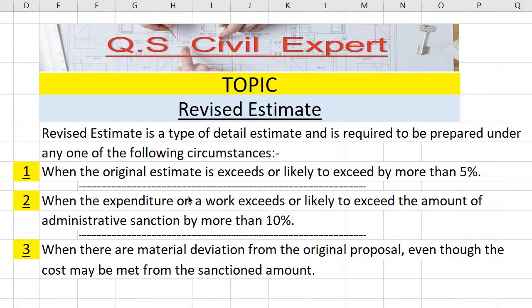Revised estimate is a type of detailed estimate and is required to be prepared under any one of the following circumstances. Number one is when the original estimate exceeds or is likely to exceed by more than 5%. Number two, when the expenditure on a work exceeds or is likely to exceed the amount of the administrative sanction by more than